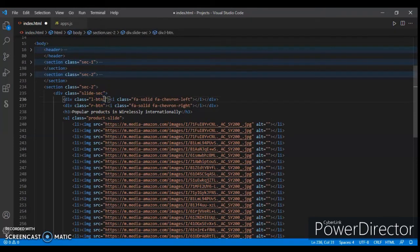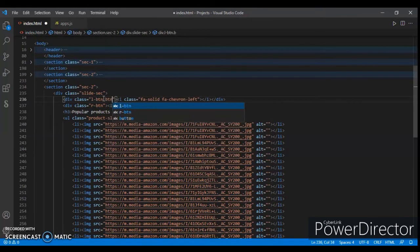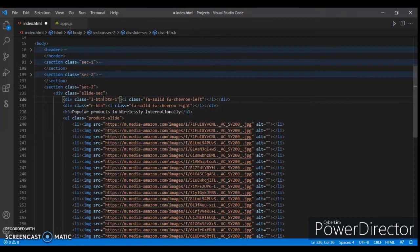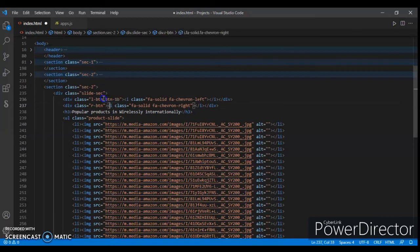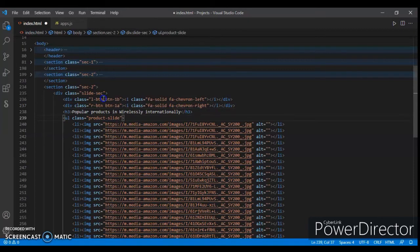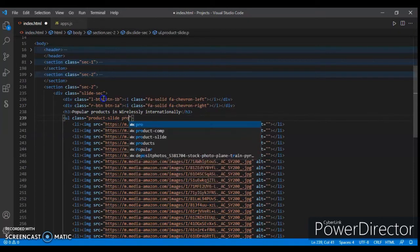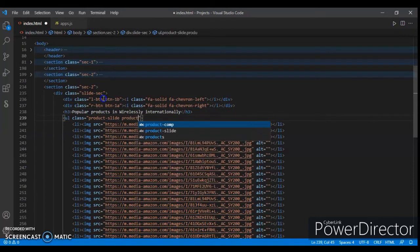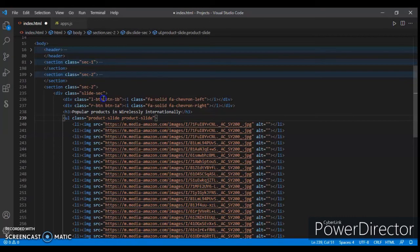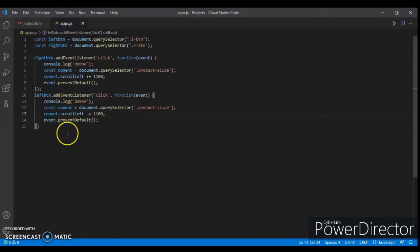Wrap it, control C and control V. Now add another class with it, so leftButton with class name is button1b. Control C, down there control V and change it to 1a. We're adding some classes here, so now add productSlide1. Control save.